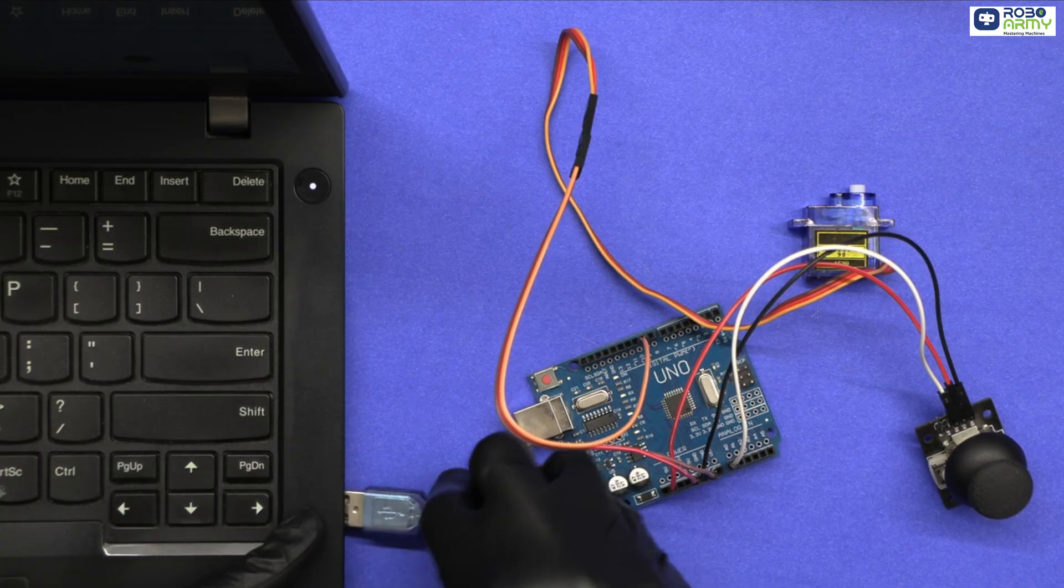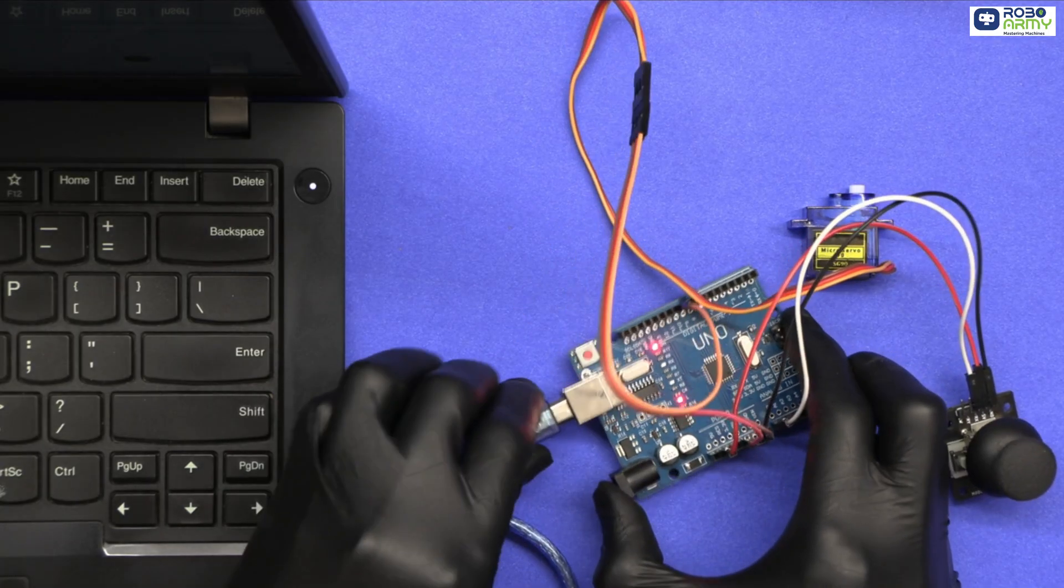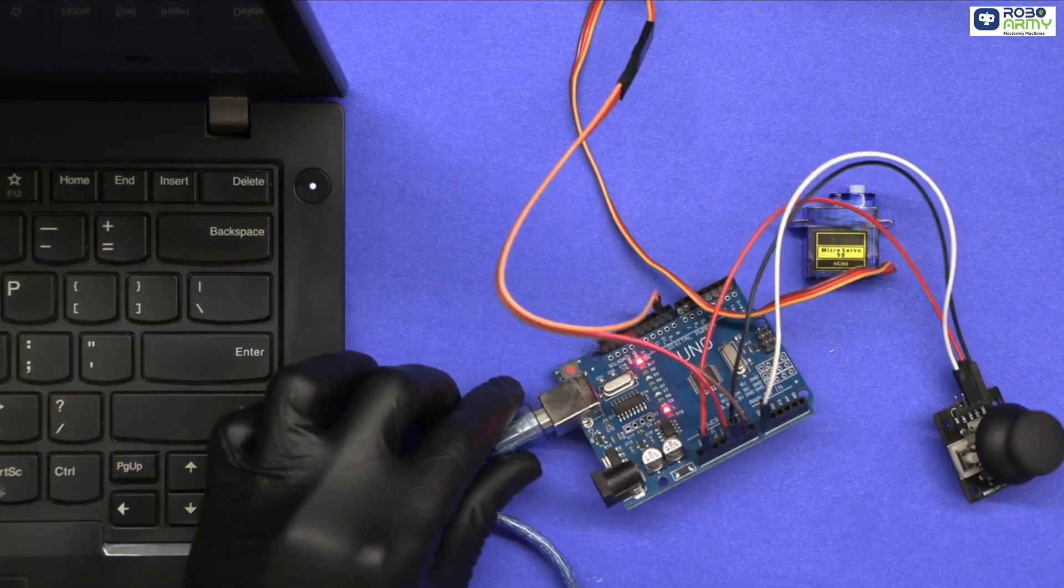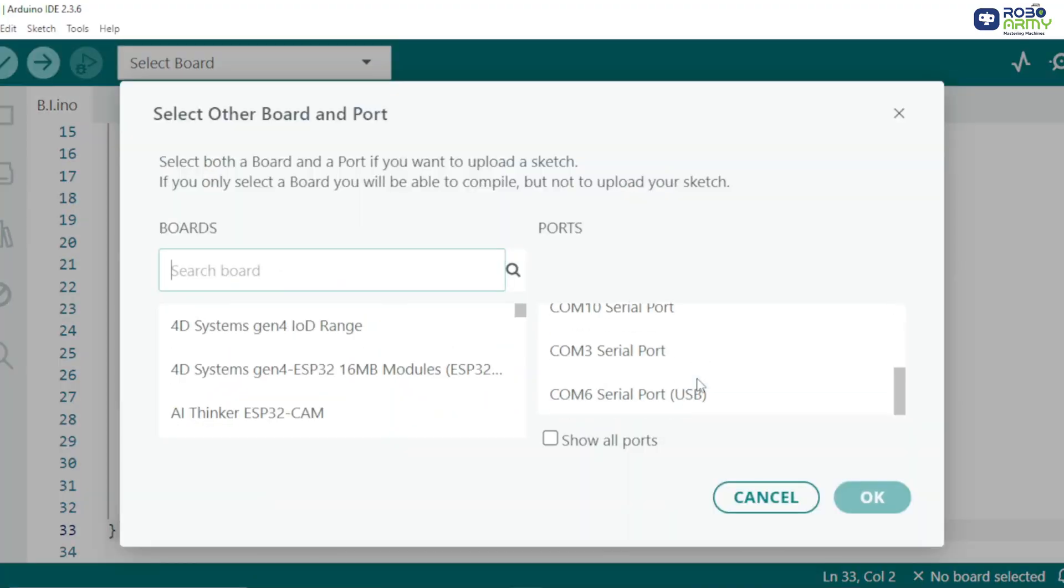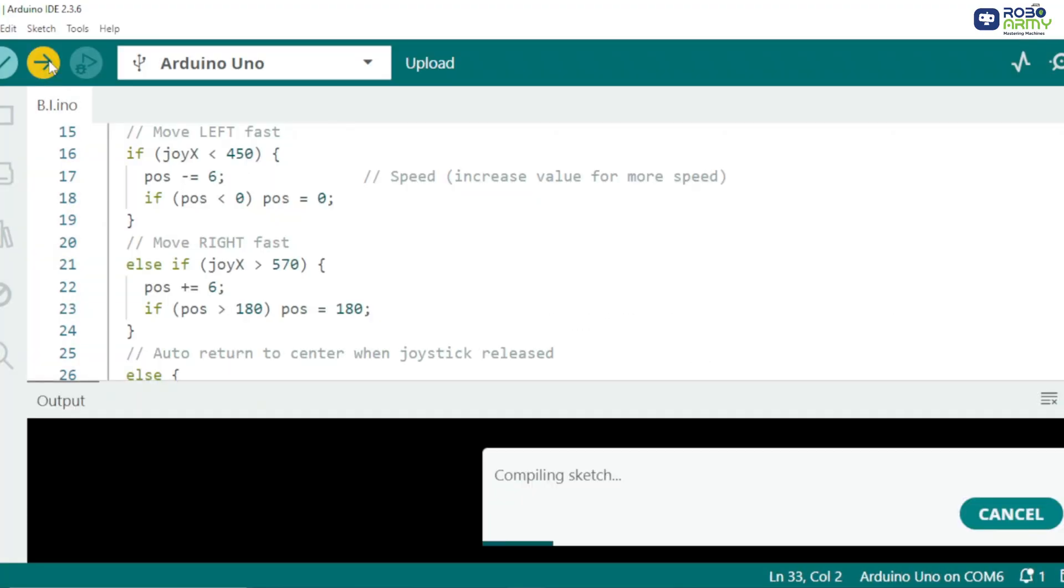Now uploading the code to the Arduino. Connect the Arduino Uno to your computer using the USB cable for uploading the code. Select port and board in the menu and select Arduino Uno. Now click on the upload button.